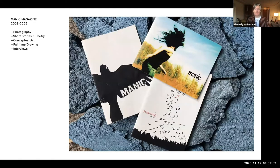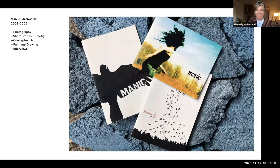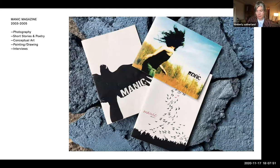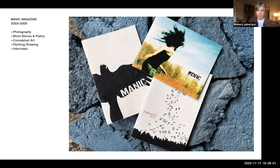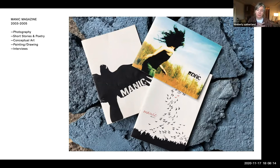In 2003, I took matters into my own hands and started making my own publication. It's very embarrassing to look at now, but in 2003 it was cool. It was called Manic Magazine, and it was a look at different creative makers and artists in Vancouver, BC, where I'm from. It didn't have any sort of theme — it encompassed photography, short stories, poetry, conceptual art, painting and drawing, and interviews. It was a way for me to connect to the creative community, show people's work, and use design to do that. That felt really exciting.